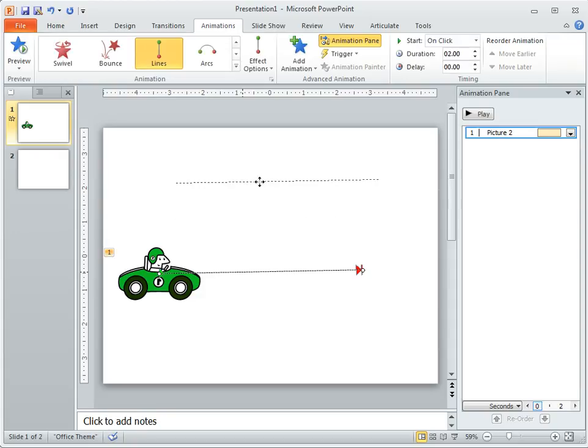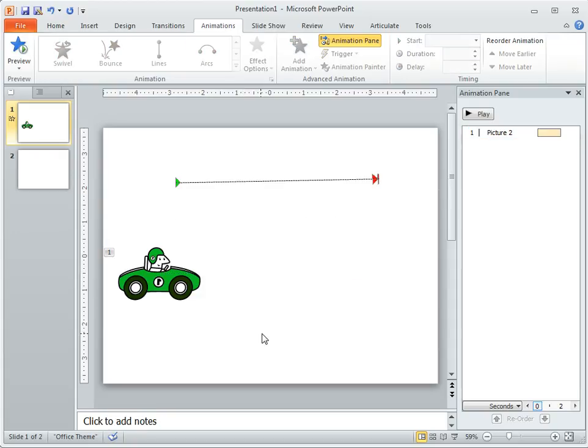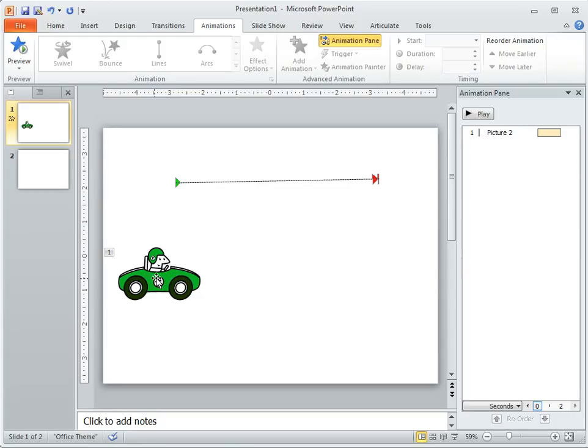A couple of tips here. So let's move the motion path off. You can see I click and move the motion path around. One thing to keep in mind is the motion is always going to start where the green arrow is. So it doesn't matter if your object's here.